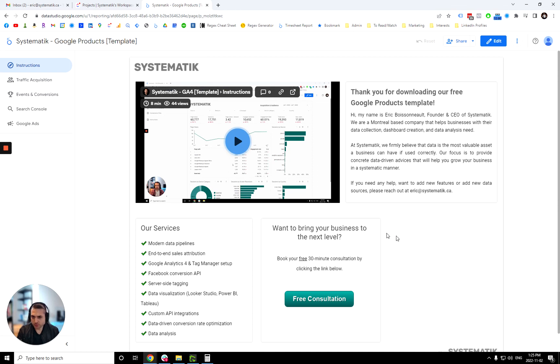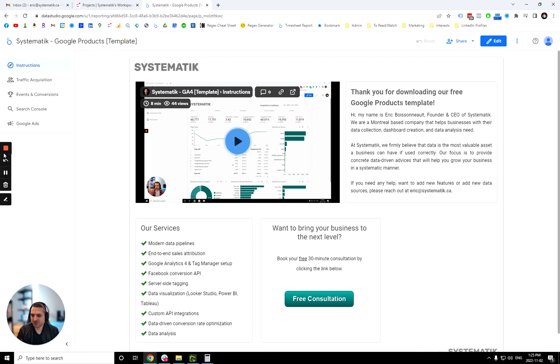All right. I hope this was helpful. Enjoy this free template. And yeah, happy to share. All right. Cheers.